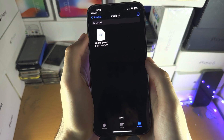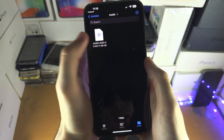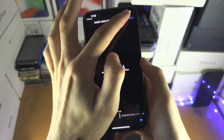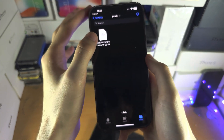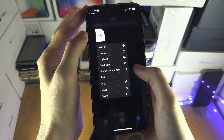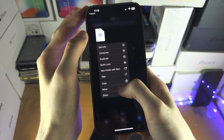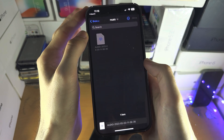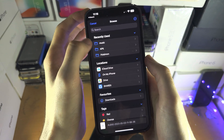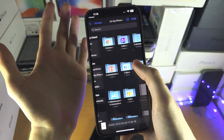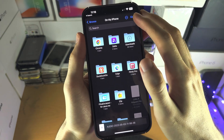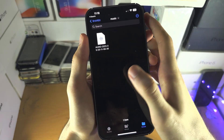Once we have this file here, we can tap on it to play it, or we can long press. If I tap on Move, we can move this onto My iPhone so it's not just in the ShareIt app.